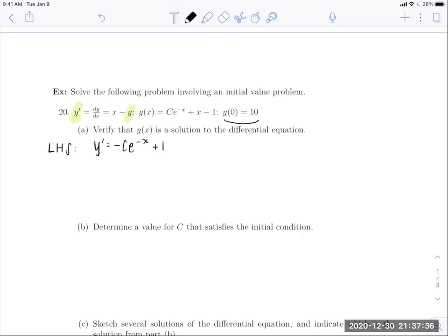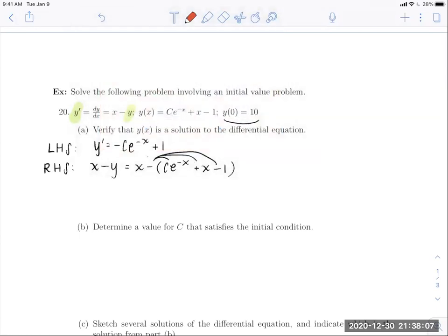That result is the left-hand side of our differential equation. For the right-hand side, which is X minus Y, I substitute in Y: that's X minus (c e to the negative X plus X minus 1). Distributing the negative, the positive X and negative X cancel, leaving negative c e to the negative X plus 1. The left-hand side equals negative c e to the negative X plus 1, so both sides match — the function satisfies the differential equation.